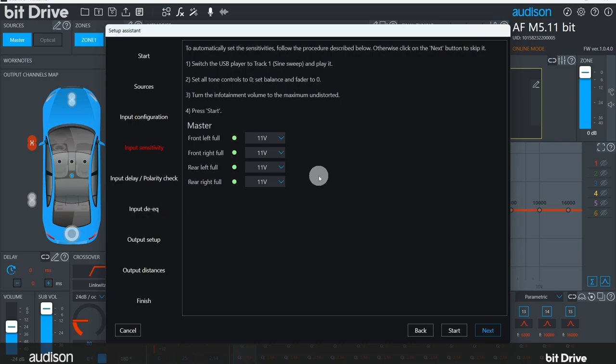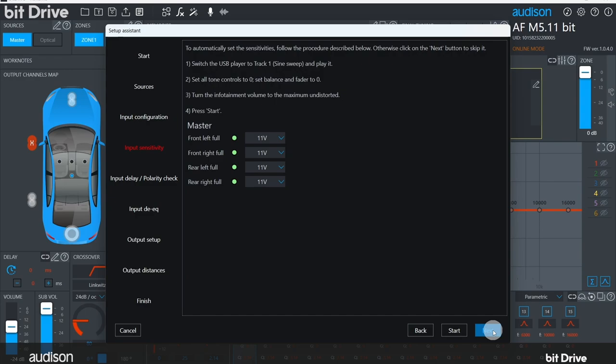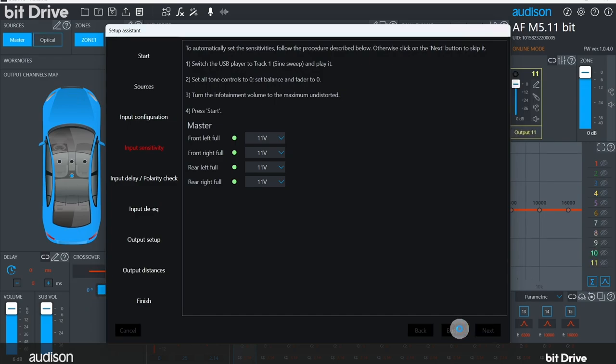Now, if you'd like to use the wizard to set the input sensitivity for each channel, play track one, the sine sweep track. You can do this step manually if you prefer, using the sine sweep track and the virtual LEDs, which have overload indicators built in. Make certain the vehicle doors are closed, so we don't get any chimes playing over the system. If you're using an aftermarket source, whether it's a head unit or a preamp or a streaming device, it's okay to skip over this step. Click on Start to begin this process, or click on Next to skip past it.